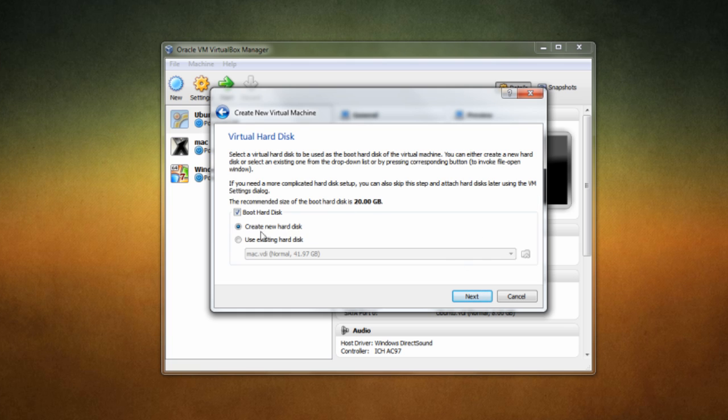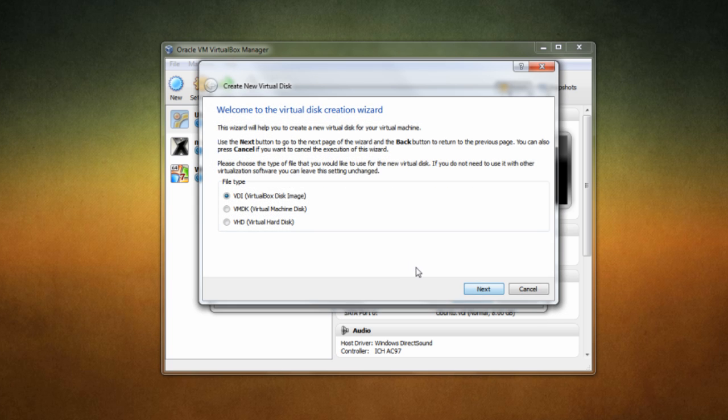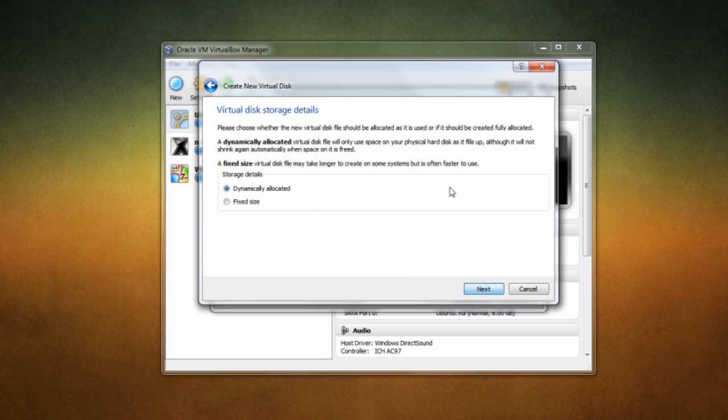Next is to go ahead and create a boot hard disk. So just click create new hard disk if it isn't already checked and click next. And you're going to need to create the disk itself. So this is really simple. You can just click VDI, just hit next. And then you have two options: dynamically allocated and fixed size.